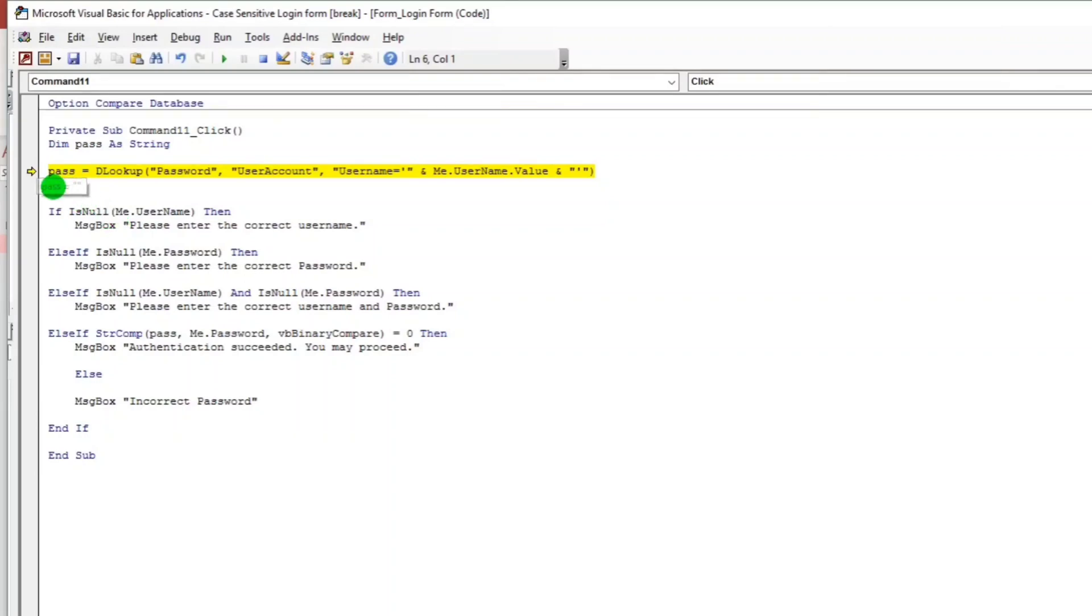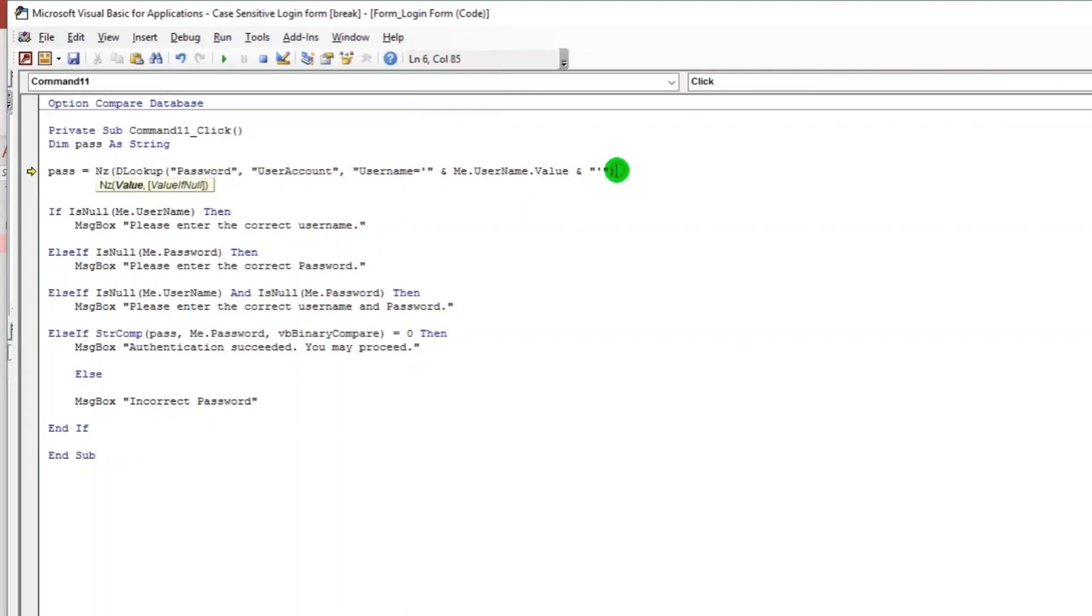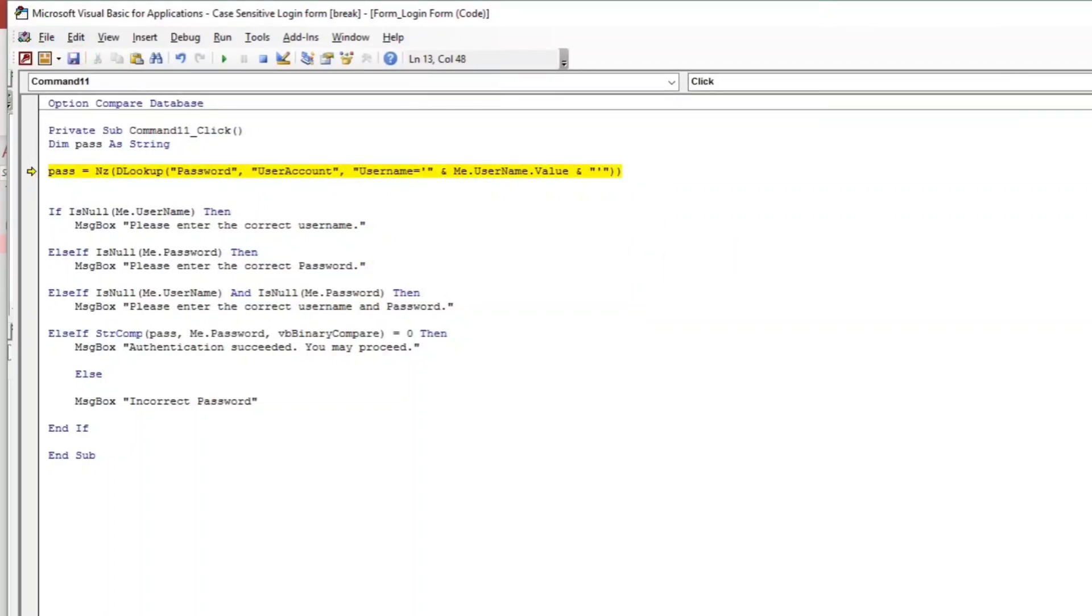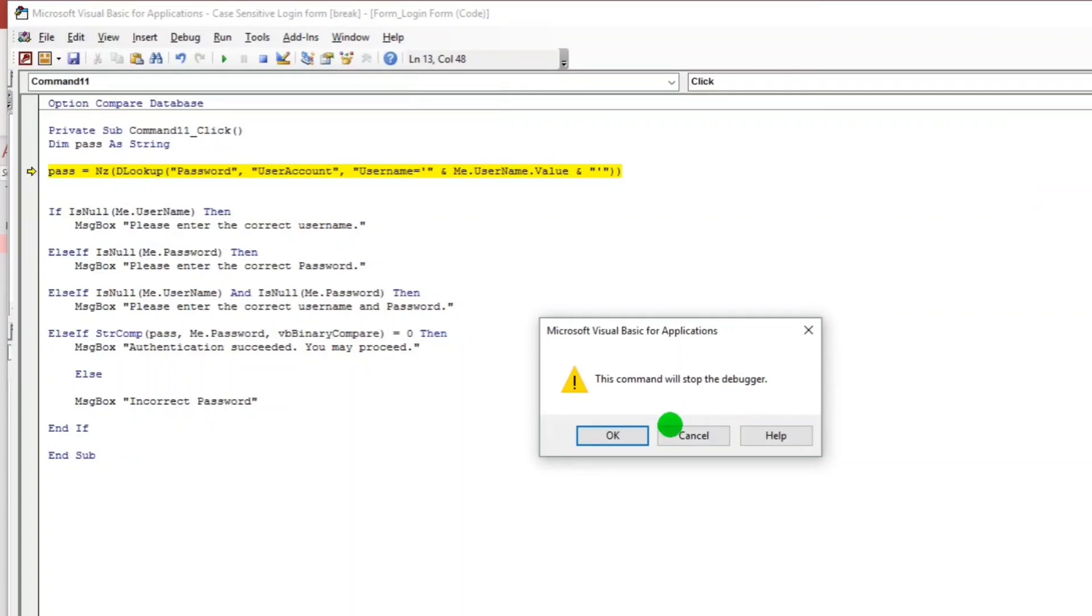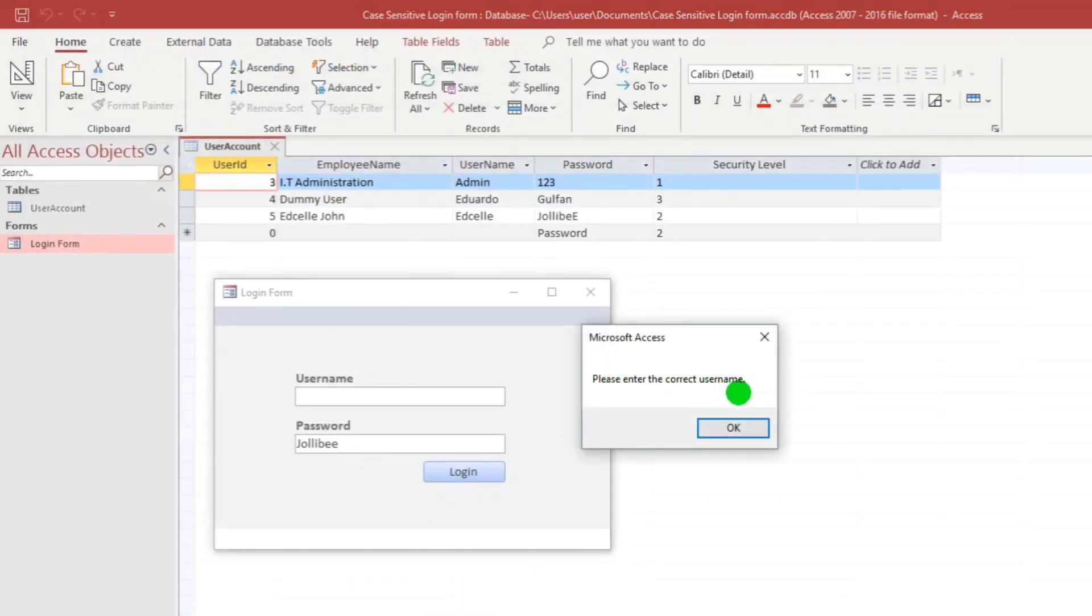So the error is this is invalid use of null. So don't worry, it's a very simple error. Let's type NZ. Can you select that. Now save. And let us try again. Please enter the correct username. No more bug.